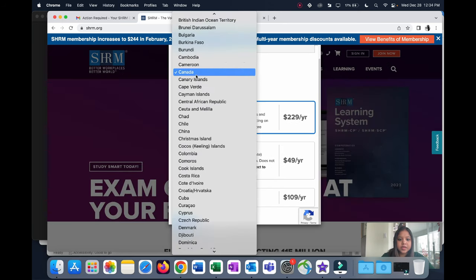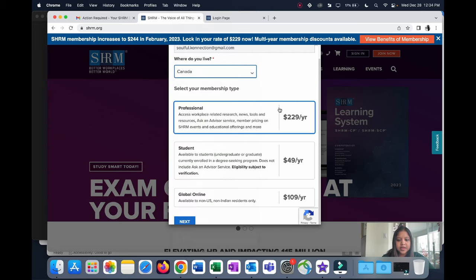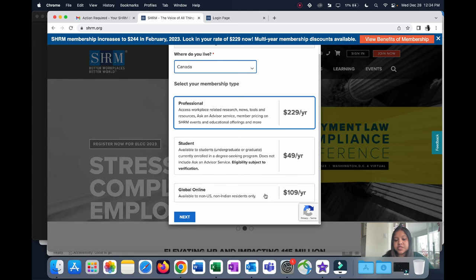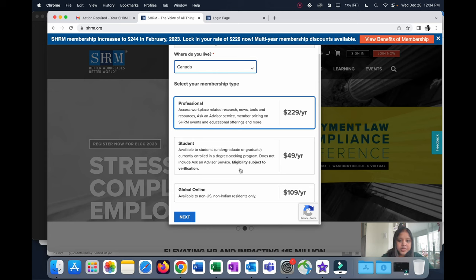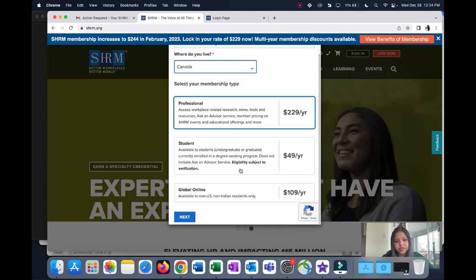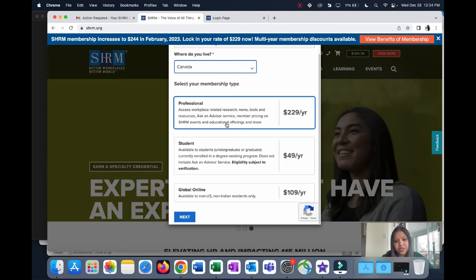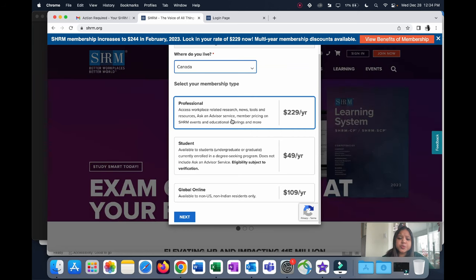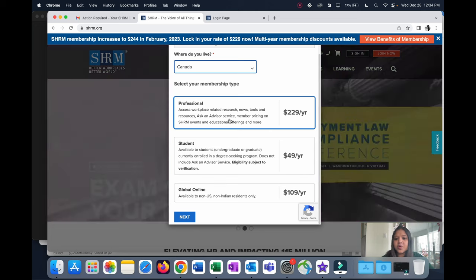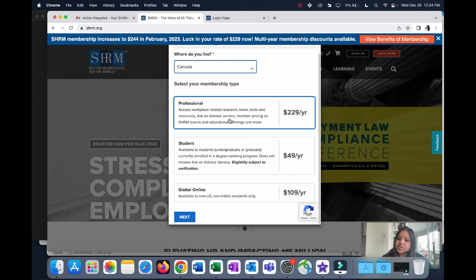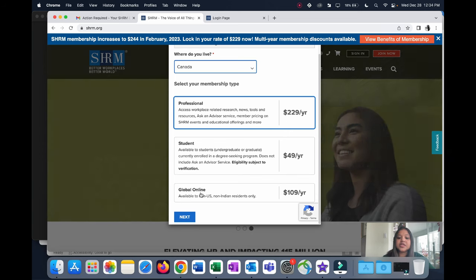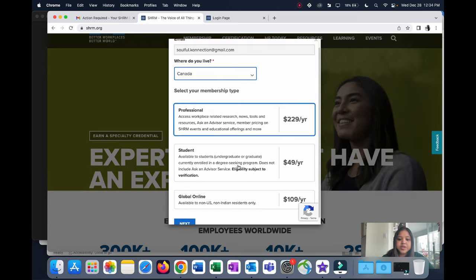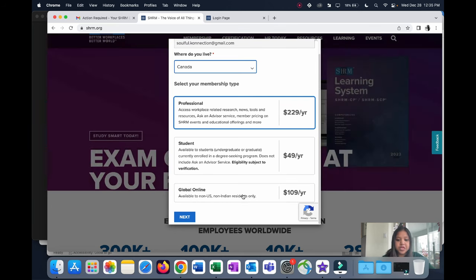I'm going to fill up Canada and then you see these are the different membership types available: Professional, Student, and Global Online. I went ahead with the Global Online package because I did not think I would require the professional package. It's used for research purposes and you can have an advisor at your service. My requirement is just having access to the study material and completing my exam. I went ahead with Global Online. This package is available only to non-US and non-Indian residents. Since I'm in Canada, this was perfect for me.